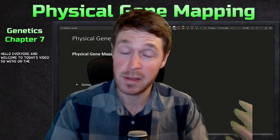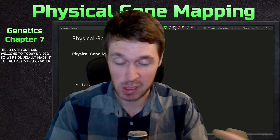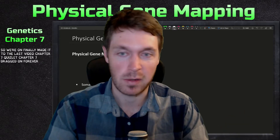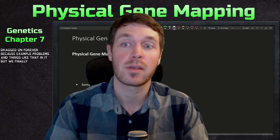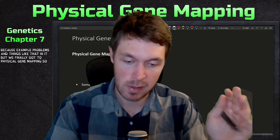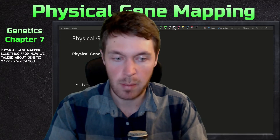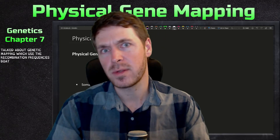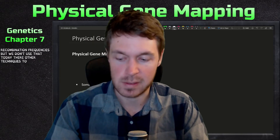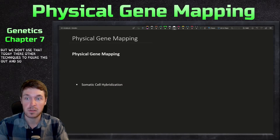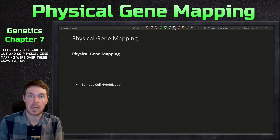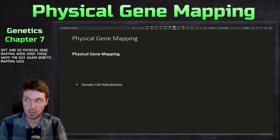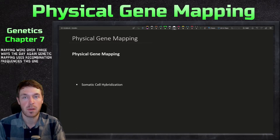Welcome to today's video. We've finally made it to the last video of chapter 7 — chapter 7 dragged on with example problems, but we finally got to physical gene mapping. Up until now we talked about genetic mapping which used recombination frequencies, but we don't use that today. We're going to go over three ways to do physical gene mapping.